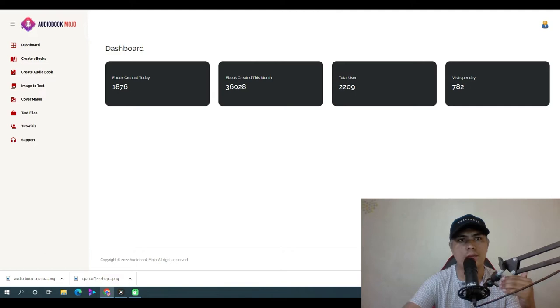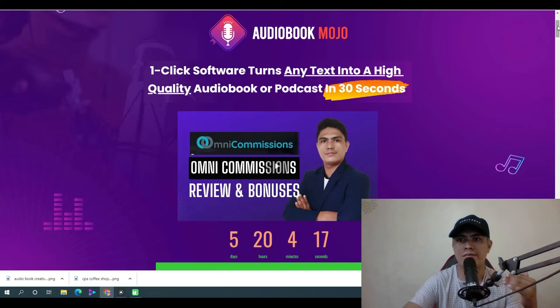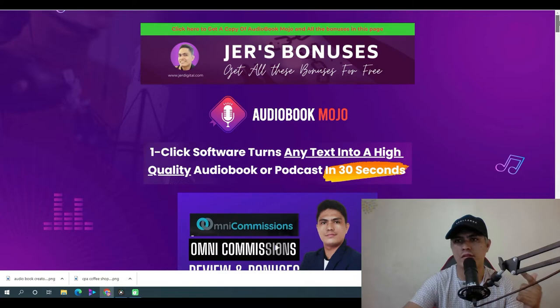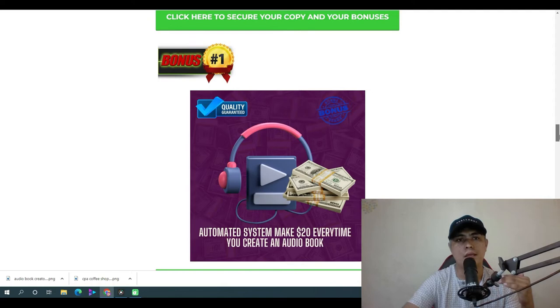Let me show you my bonuses first, so when you guys pick up this app you can also get access to my custom crafted bonuses. When you click the first link below this video it will take you to my bonus page, and scrolling down to the bottom you can see all of my custom crafted bonuses specific only for Audiobook Mojo.